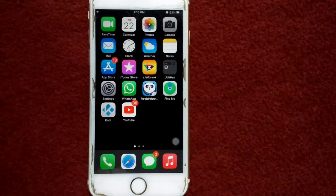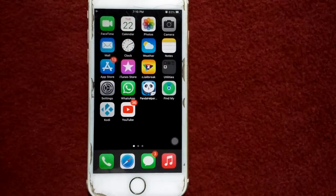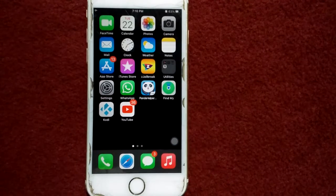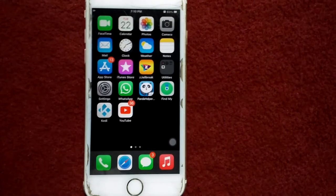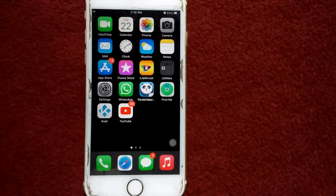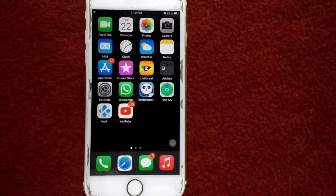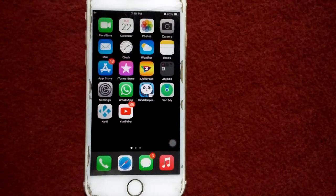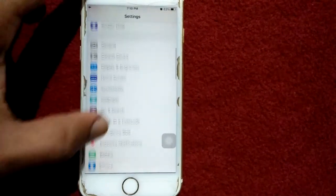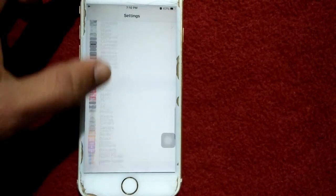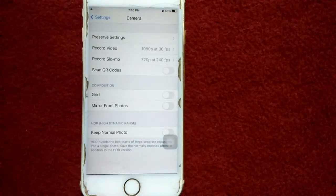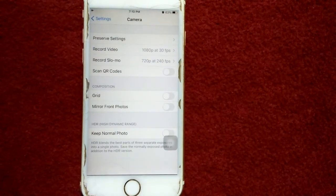If you're using iPhone XS, XS Max, iPhone XR, iPhone 11, iPhone 11 Pro, 11 Pro Max, or iPhone 12, you can enable the mirror front camera option. To do that, go to Settings, scroll down, find and tap on Camera. On that page you can enable and disable the mirror front camera option.